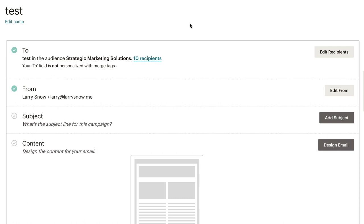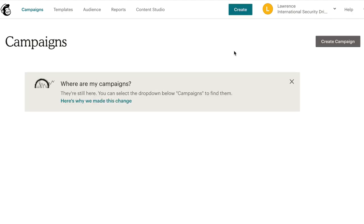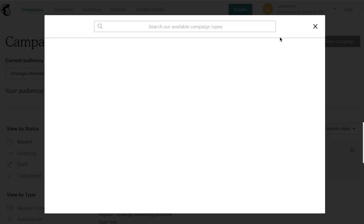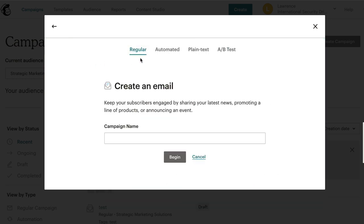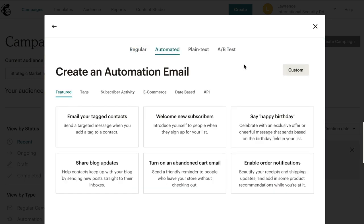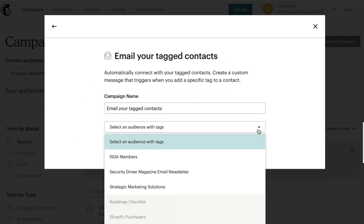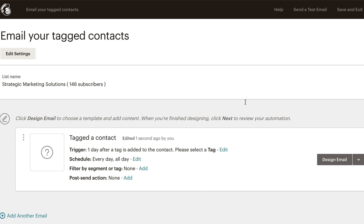Another way you can do it is by automation. So if we go back to campaigns, I'll click finish later on that. Go back to create, click on email, click on automated, and now we can say email your tagged contacts. So you can say, all right, well, let me select my audience and I'll click begin. And now it's sort of like the automation that you have regularly with your email automation, but now it's specific to a tag.